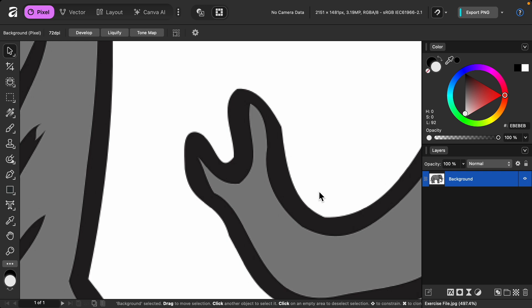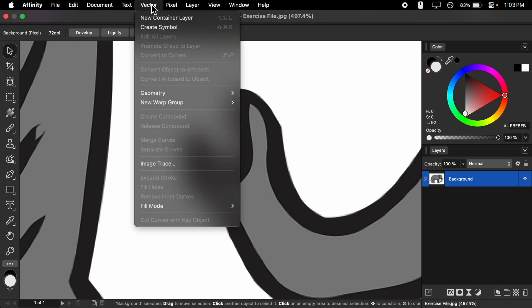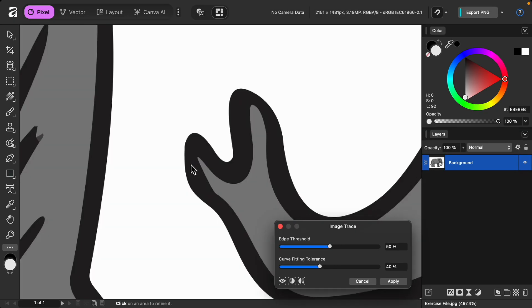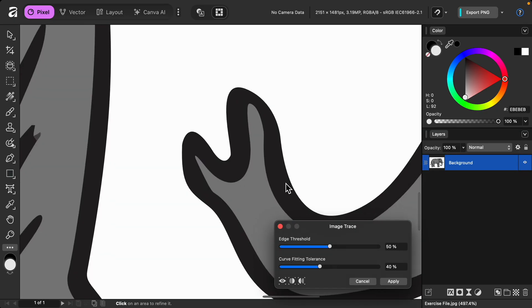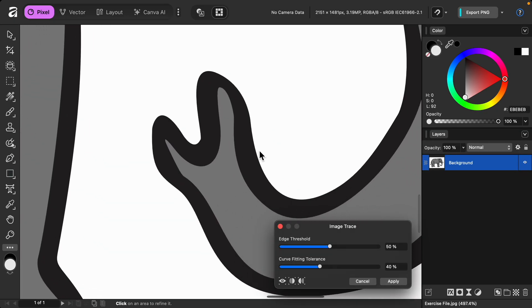All you need to do is go to the top of the screen to the vector menu, then go down to where it says image trace. Right away, you can see the pixels have disappeared.